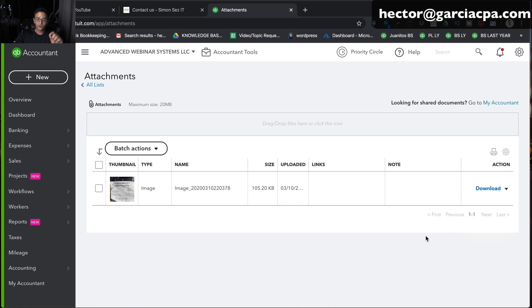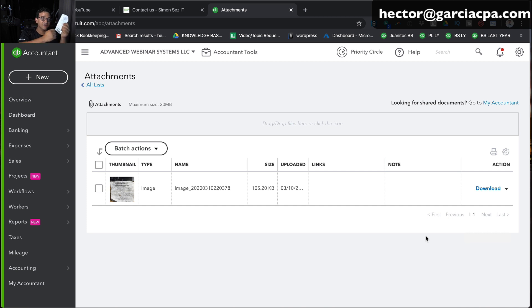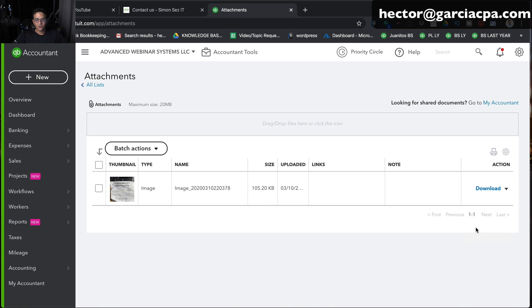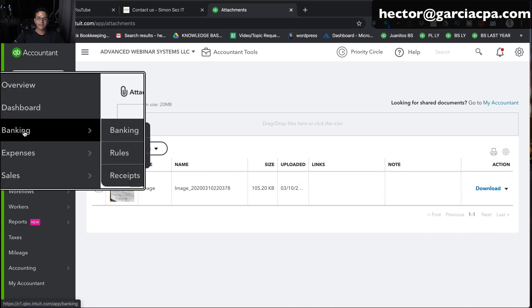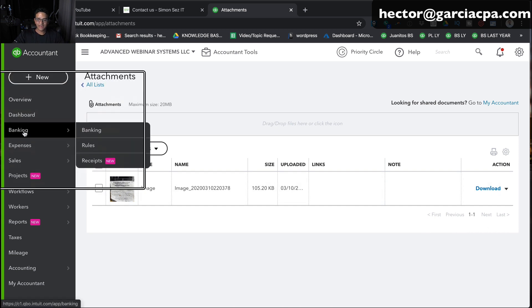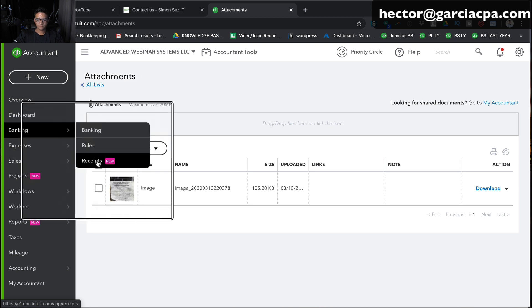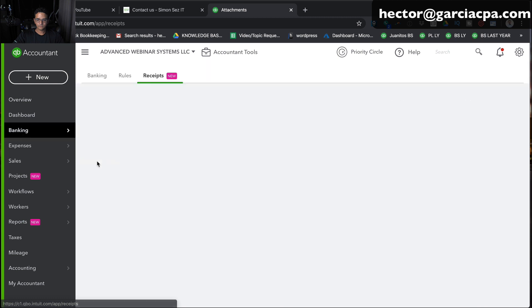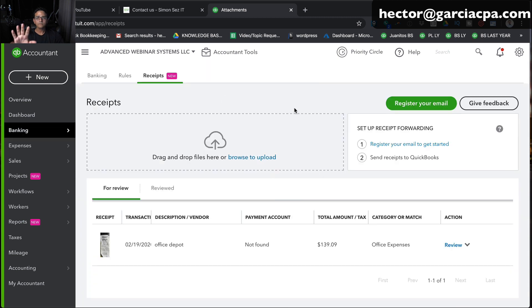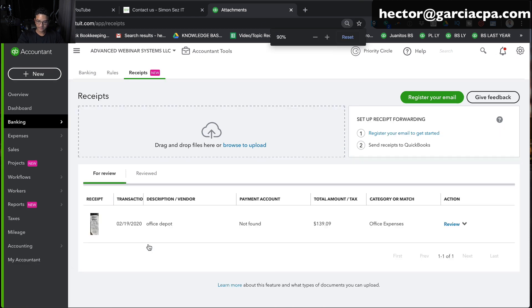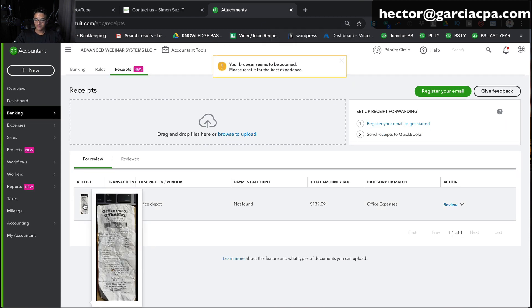For you to use the receipt capture feature for how it's meant to be used, which is for QuickBooks to read it and then to try to decipher or discern what's going on in the receipt, you actually want to use the receipt feature, which is going to be under banking. So I'm going to click on the banking tab on the left hand side and then go to receipts. Now you will notice in the receipt section, there's one transaction in there. Let me zoom out, make it a little bit easier to read. So there's the receipt right there.